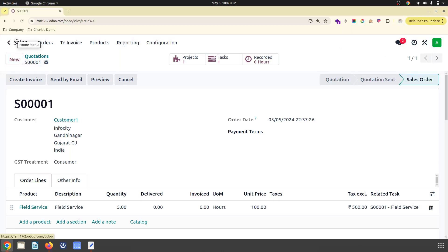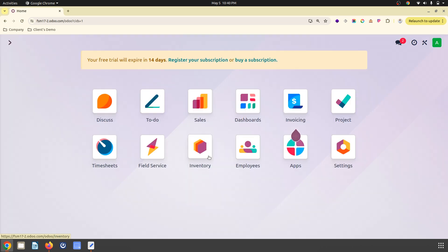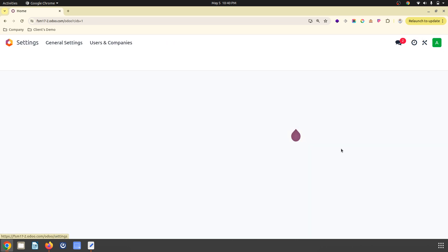Hello friends, good evening. Today I'm going to discuss a small new feature in Odoo 17.2 that is related to field service management.